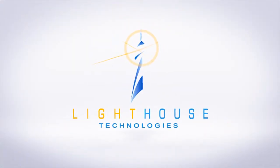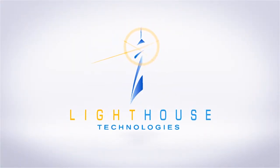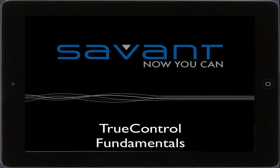Savant's award-winning TrueControl automation app for iPad transforms Apple's groundbreaking iPad into the ultimate control interface for your smart system. Let's take a look at how it works.